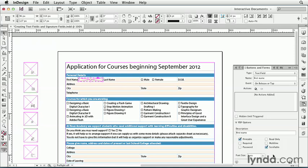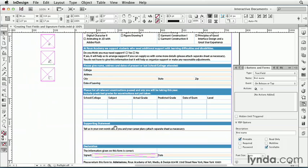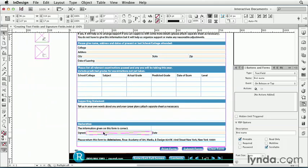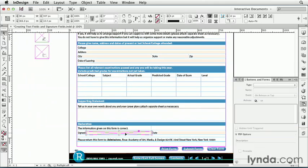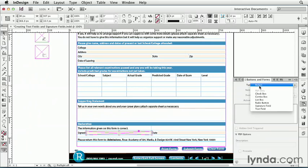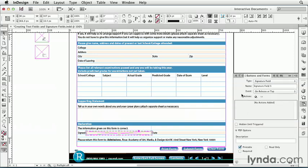Let's look at another kind of form object you can make, a signature field, where someone can enter a digital signature. Down at the bottom of this page, I have a frame that I'd like to convert into a signature field. So I'll select it, and in the panel, choose Type, Signature Field. And this also can have a description, and it has a few options. Now, let's export this document to PDF, and try these two form fields.